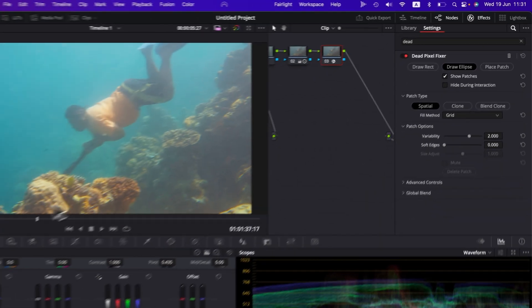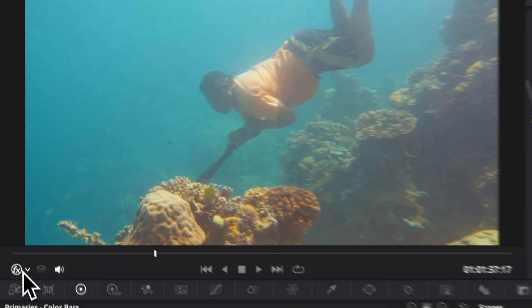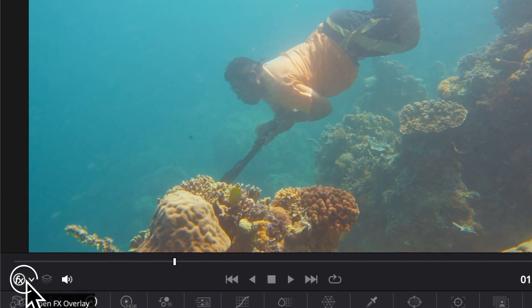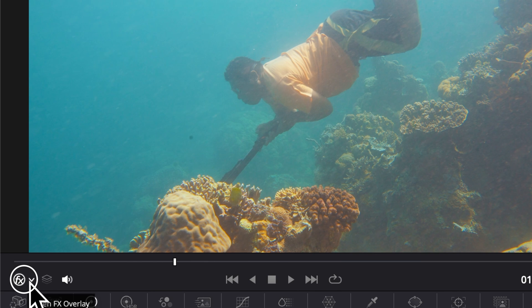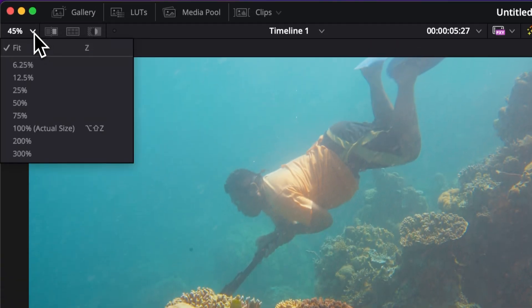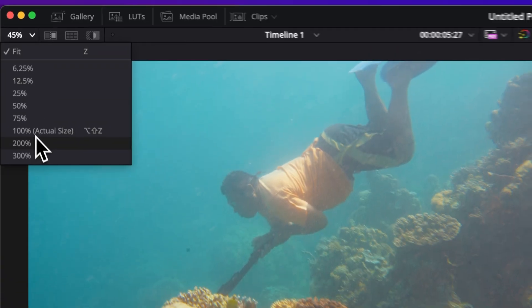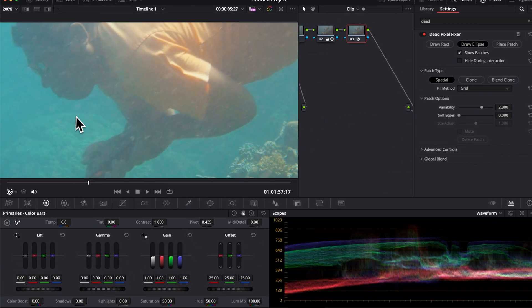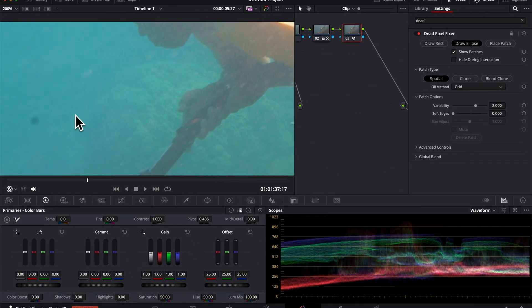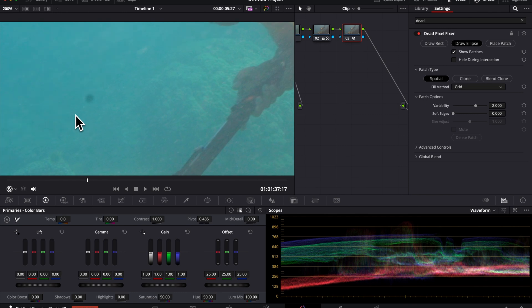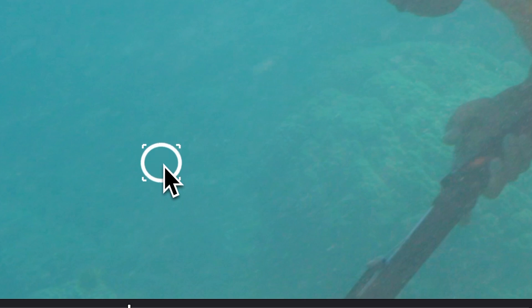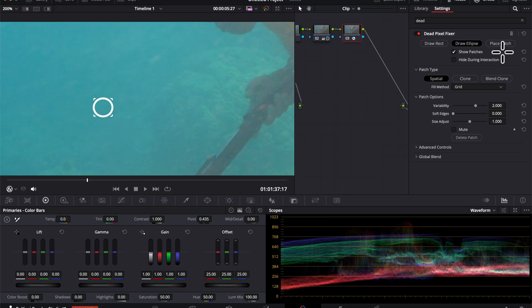So first off, we're going to make sure that here we have the open effects that is selected, and then we're going to zoom onto our clip to be more precise. We're going to go over to the point that we tried to erase, and then we're just going to drag our mouse to create a window right there to cover that spot.